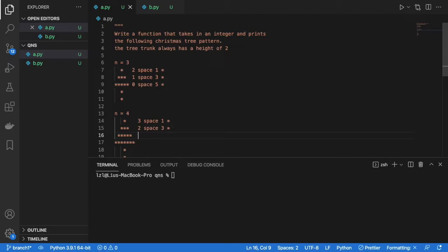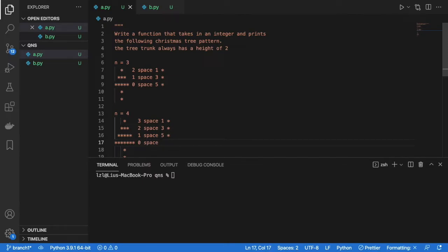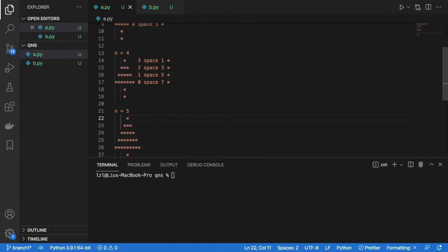And here we are going to have 1 space and 5 stars. And lastly, we have 0 space and 7 stars. Okay, let's go to our final test case.